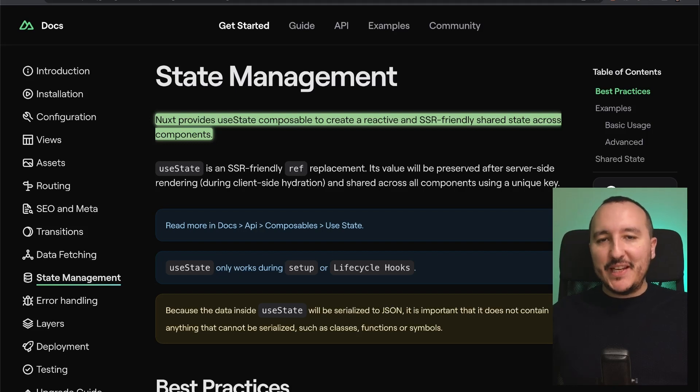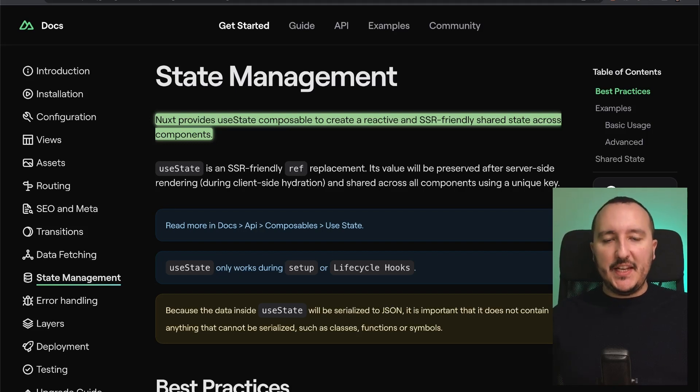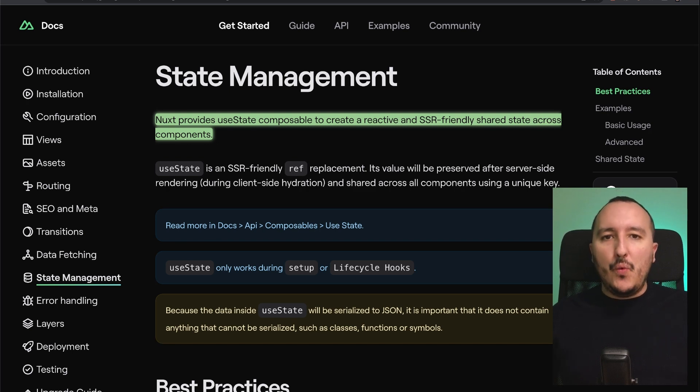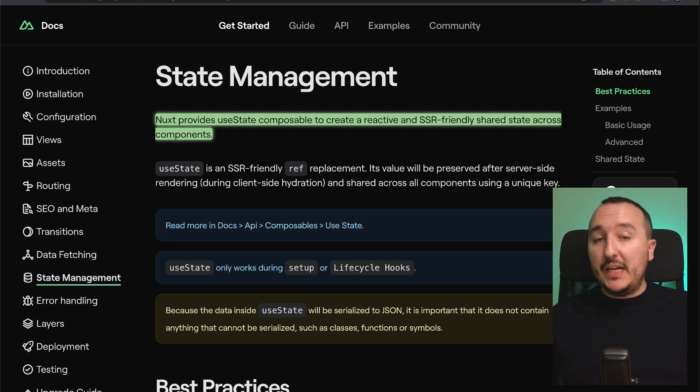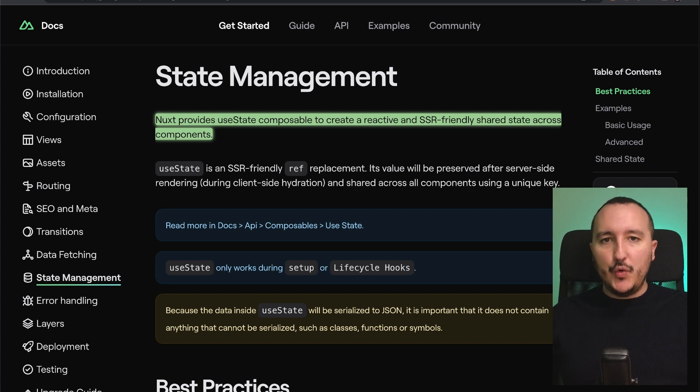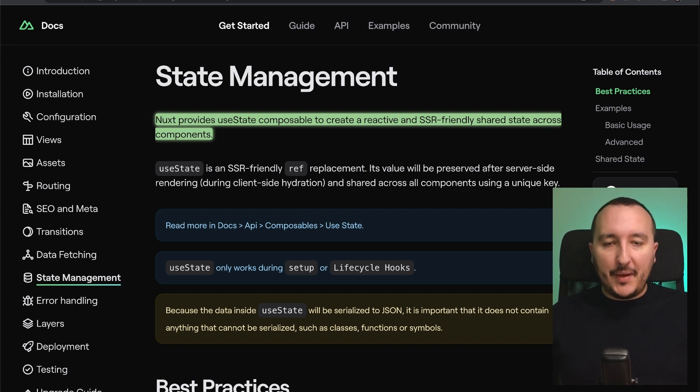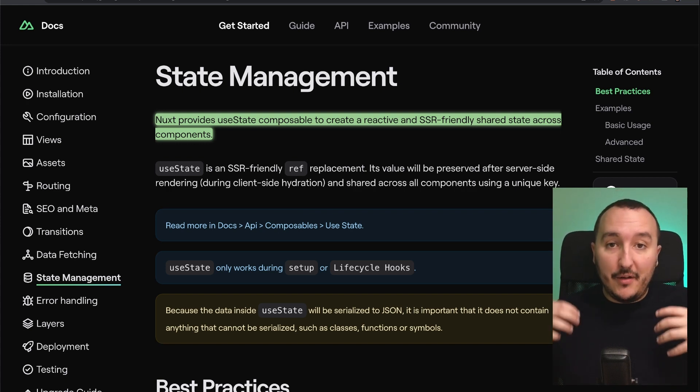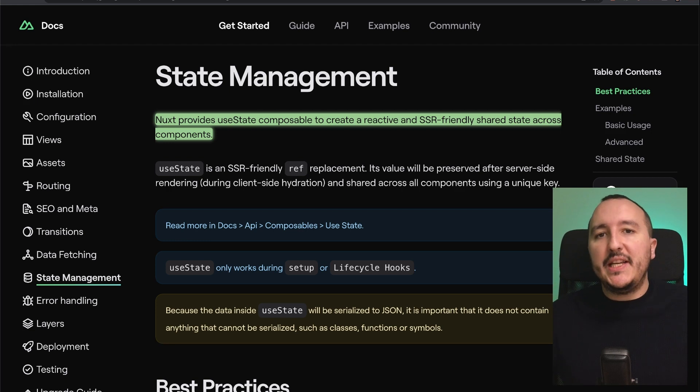When we create a front-end application, we often need a state management system. What is this exactly? Well, when you have a view and you declare some variables inside this view, you have what we call a scope, and these variables are available only in that scope.